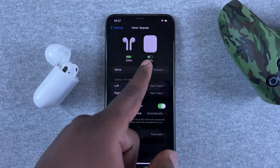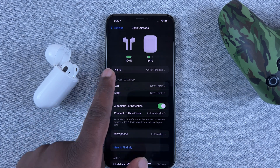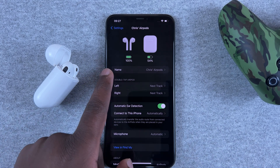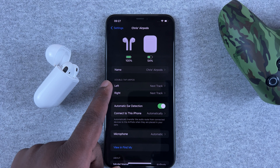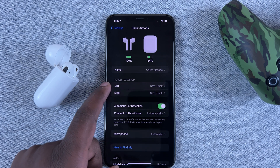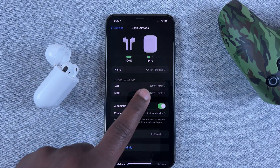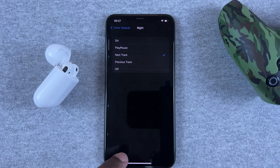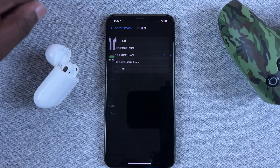You can see the amount of charge for your AirPods case, and you can even rename your AirPods from here. You can also choose what happens when you double tap on the left AirPod and the right AirPod, and you can change and customize it exactly the way you want.